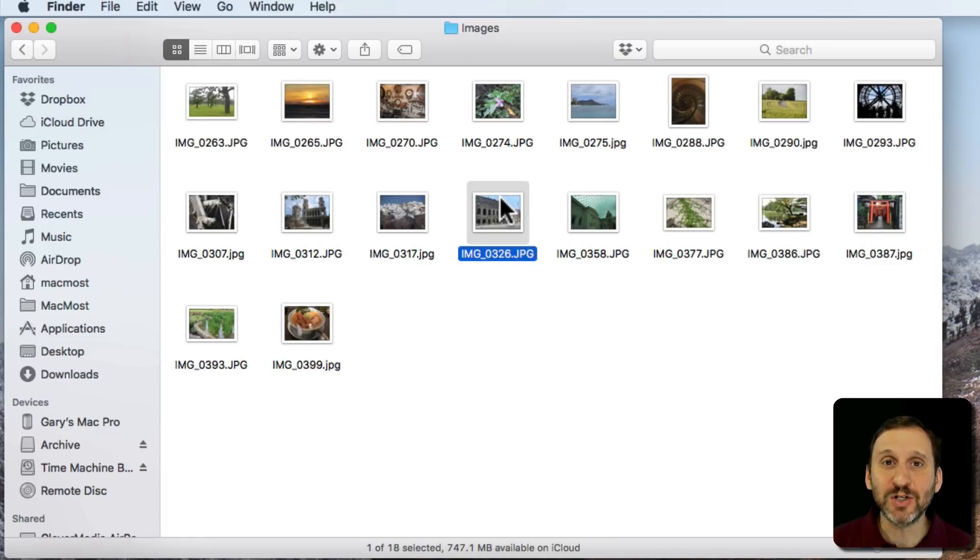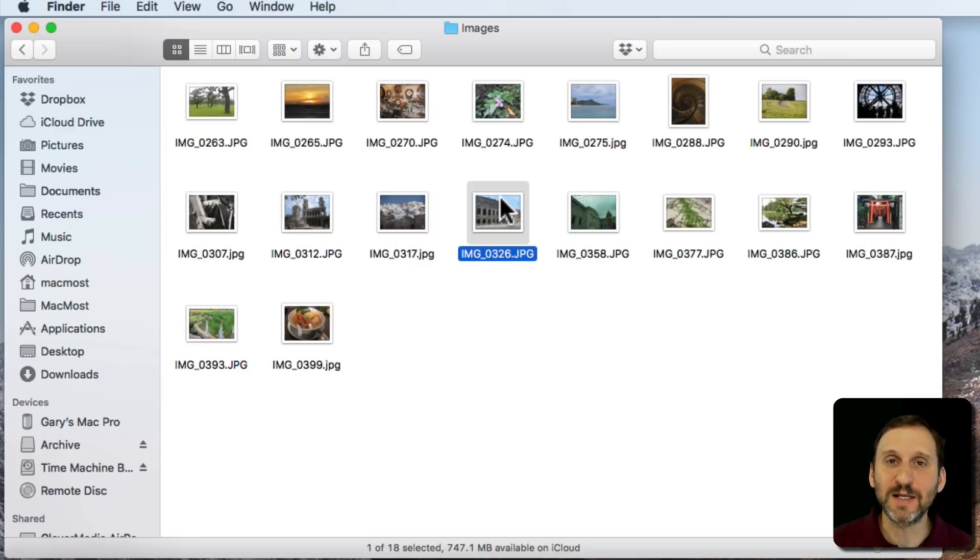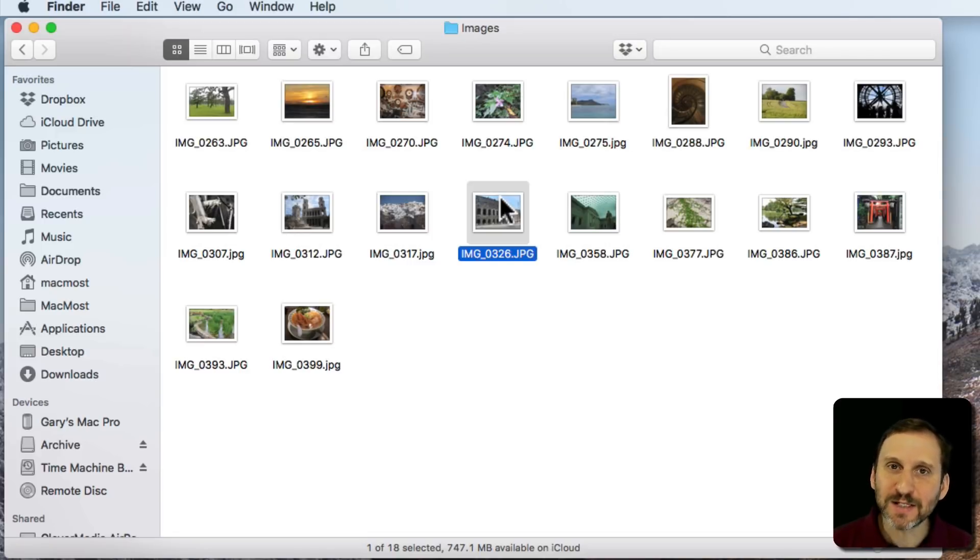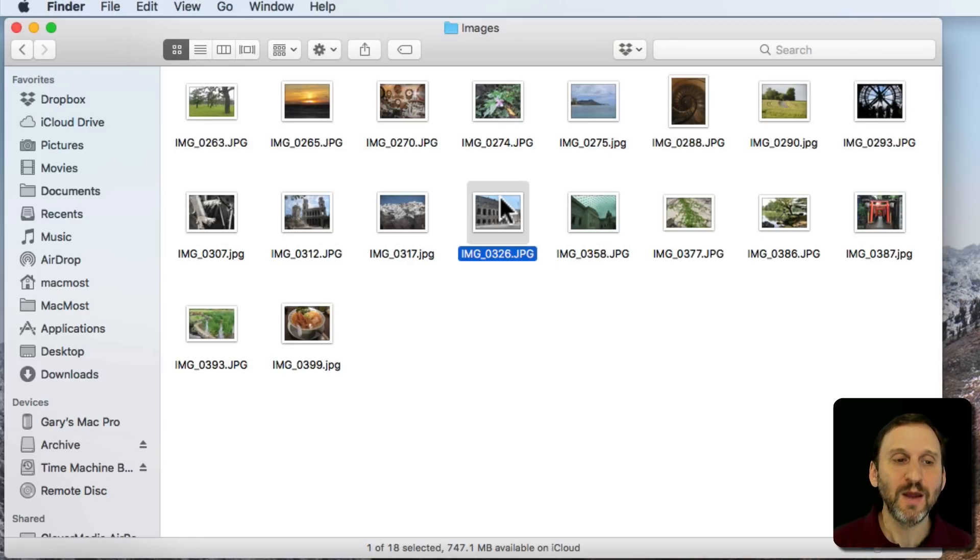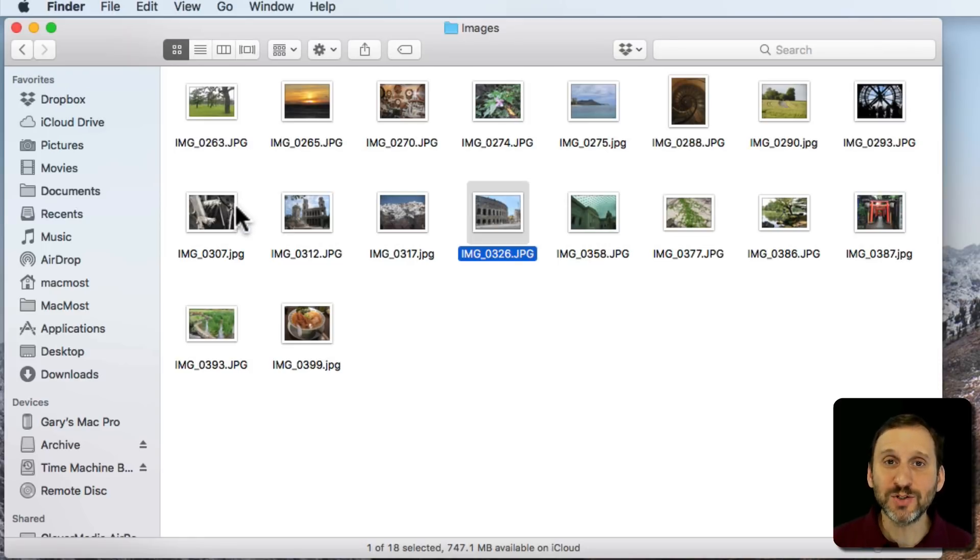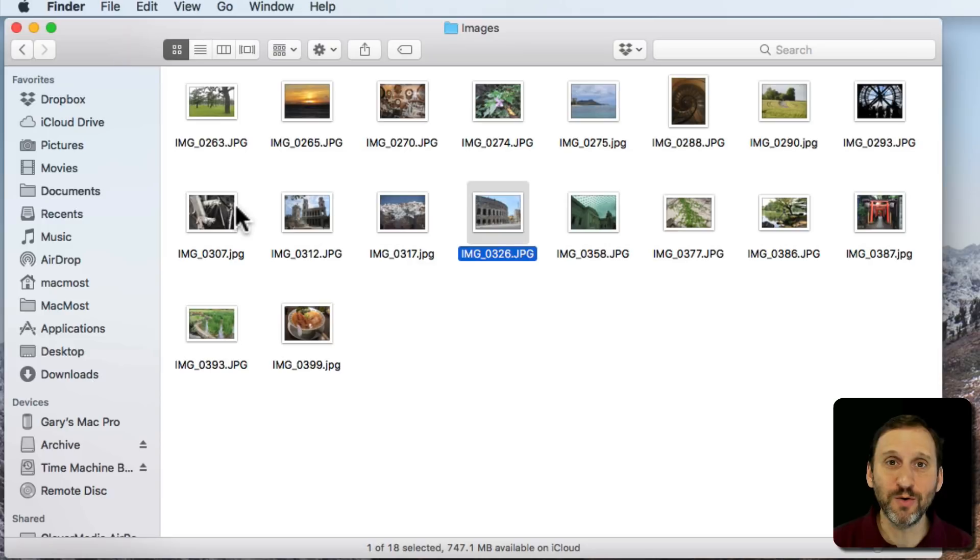Inside of Applications, you can find the same kind of thing. A single click selects something in there. But how about selecting multiple items? Well, there are several different ways to do it. Using the Finder here as an example, I'll show you a bunch of them.